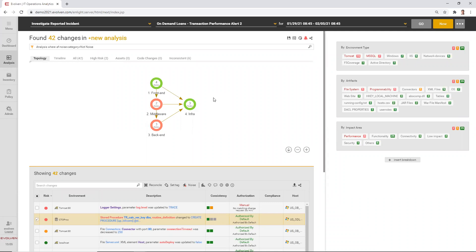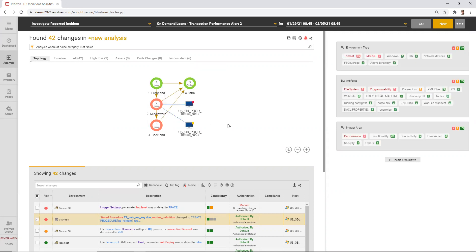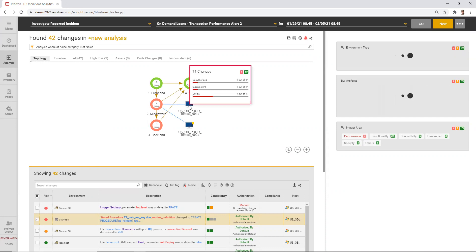The first thing I see is the topology of the slow transaction. Evolvent retrieved this topology from AppDynamics and enhanced it with its own information about various environment components. For example, we can see that in the middleware of the transaction, I have two application servers, Tomcat servers.